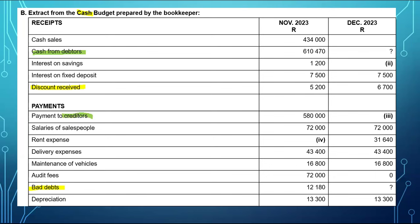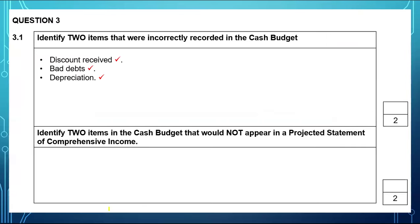Similarly, payment to creditors is not an expense — it is a payment towards creditors, which is a liability. When it comes to payments to creditors, we might have bought assets or expenses on credit. If we bought expenses, we recognized those expenses when we bought them on credit, not now when we are making the payment. So those two items — cash from debtors and payments to creditors — will be included in the cash budget but not in the projected statement of comprehensive income.